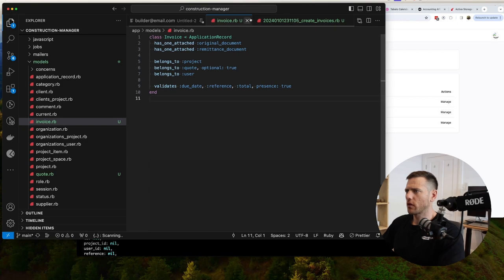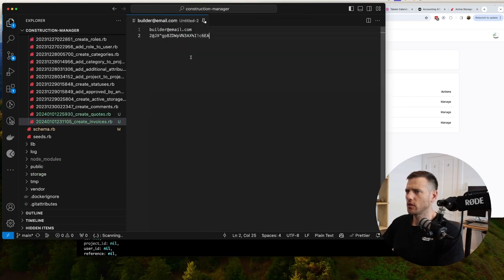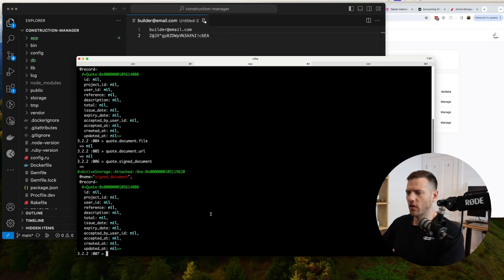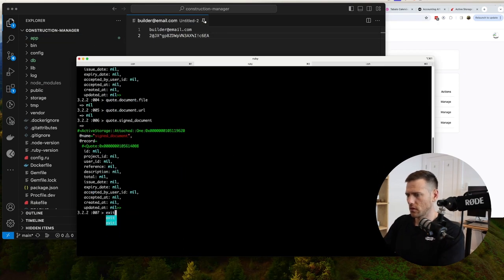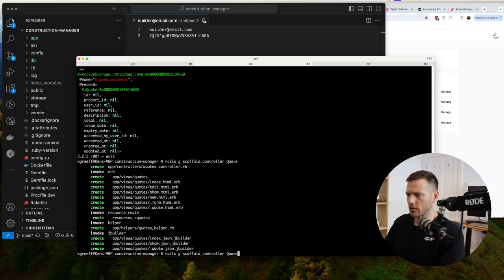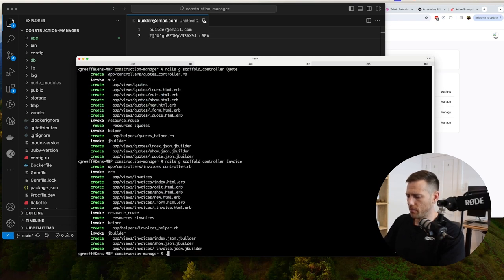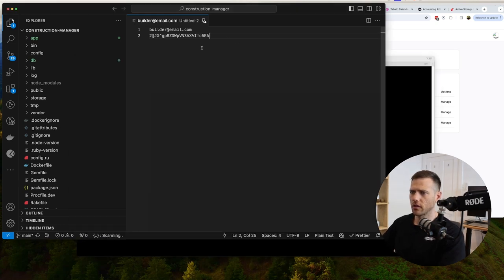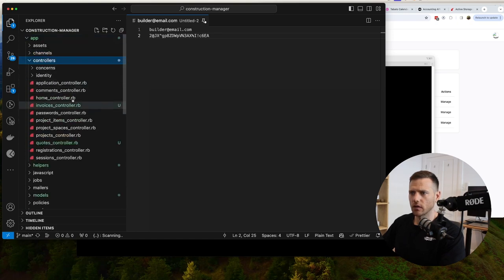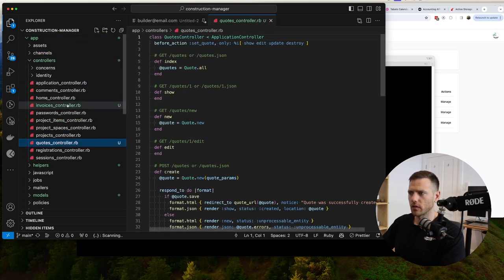We've got all this set up. Now let's scaffold our controllers - rails g scaffold_controller for quote, then for invoice. Then run bin/dev to start all our servers. We've now created all the views, controllers - we have invoices and quotes folders.